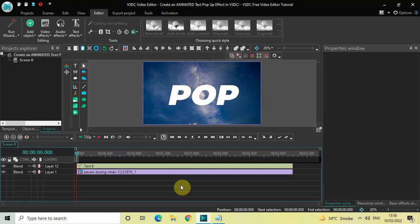Hey guys, welcome back to Next Gen Blog. In this video I want to show you how you can create an animated text pop-up effect in VSDC free video editor. It's actually super easy to create, so without further delay let's get started and see how you can do this.